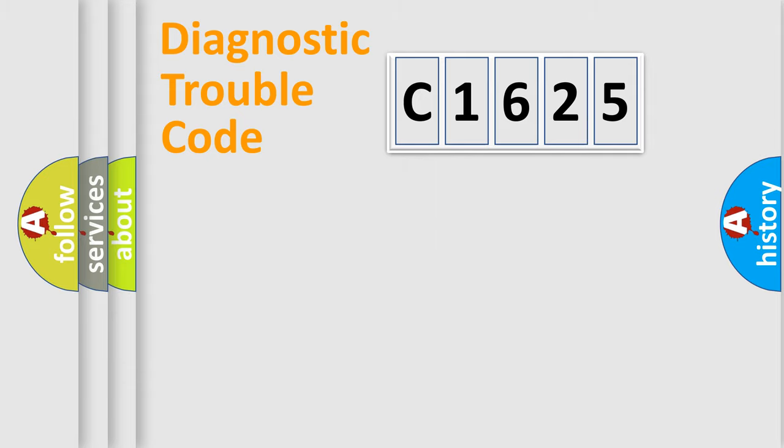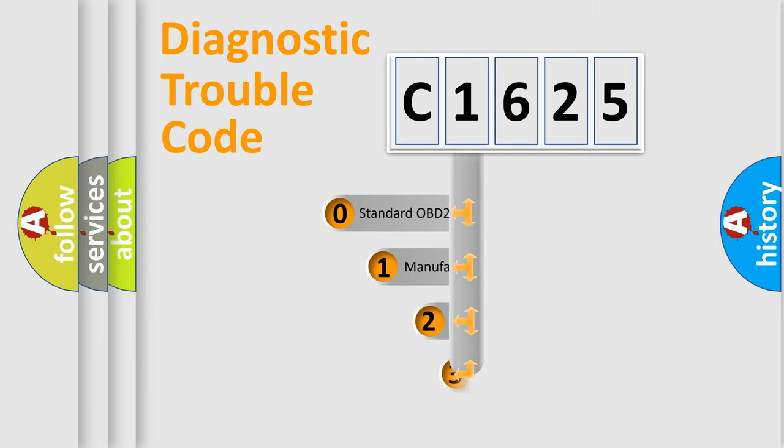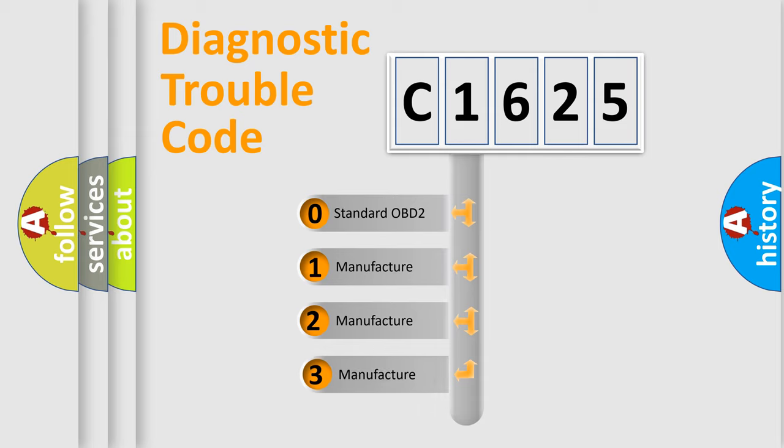Powertrain, Body, Chassis, Network. This distribution is defined in the first character code.